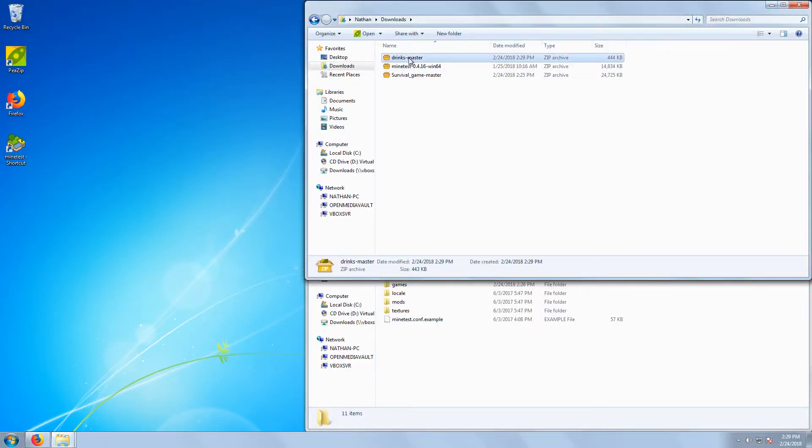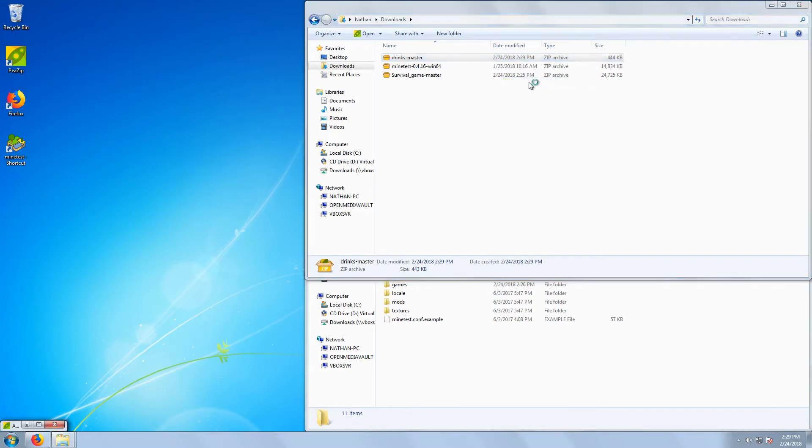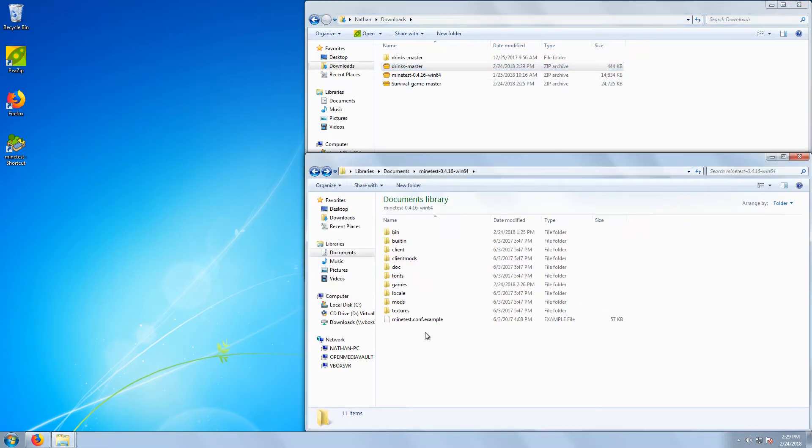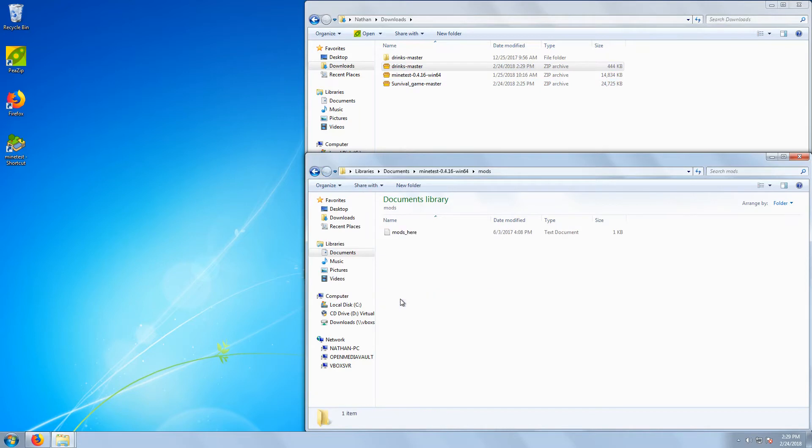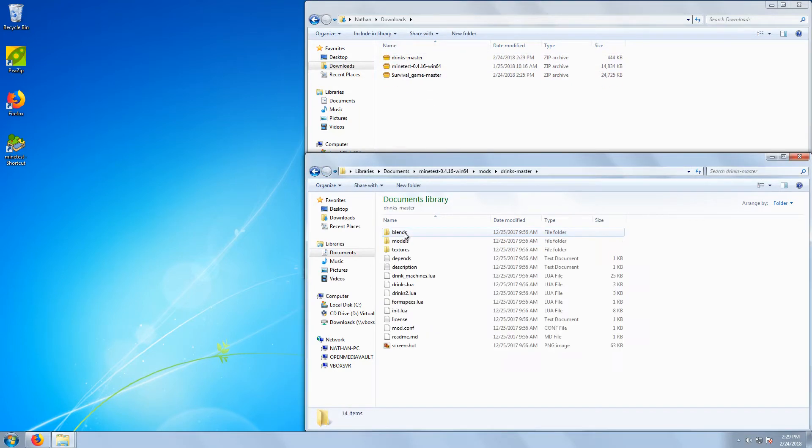Some mods may require you to rename the folder. This particular mod doesn't, because it has a configuration file with the mod's name. But if you ever get an error about a mod failing to load because of disallowed characters, there is a good chance the folder needs to be renamed. The mod's topic will always have the proper name for the mod in the last set of brackets.